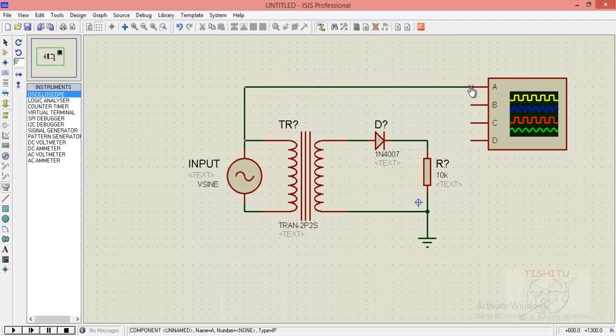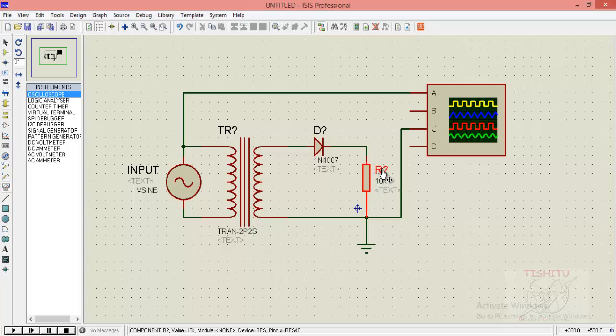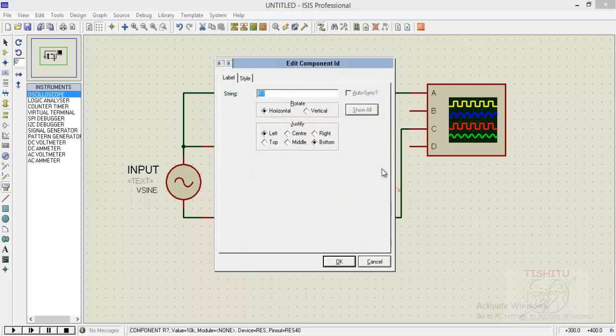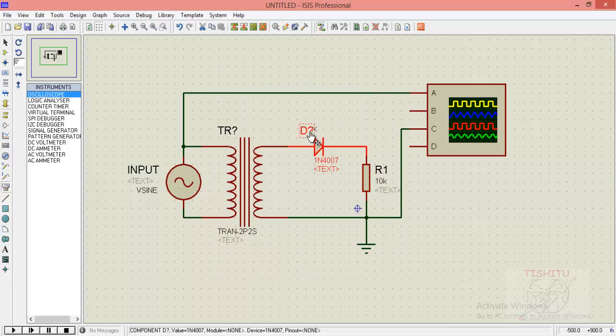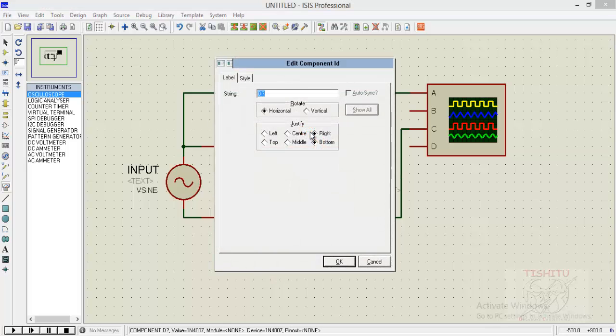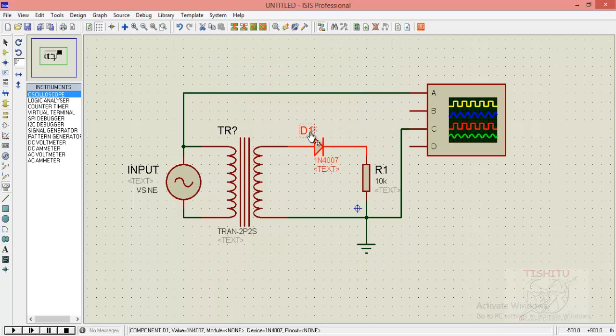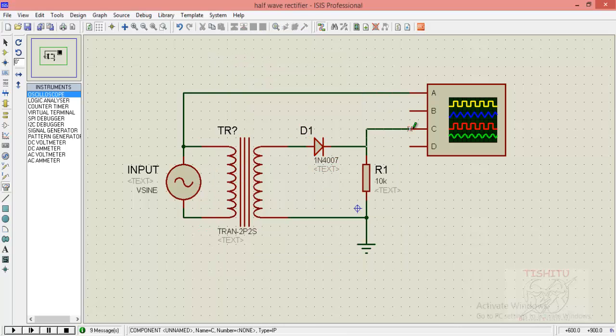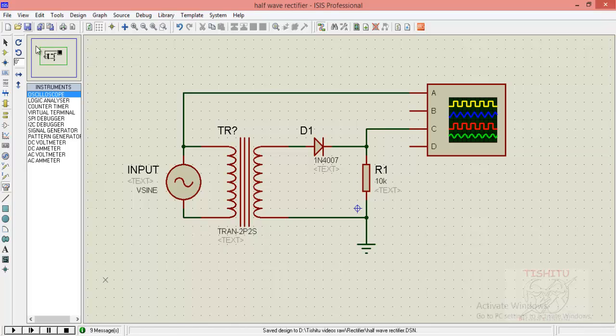Now we will provide the names to the resistor R1, diode D1, and I am taking the output at C terminal of oscilloscope.